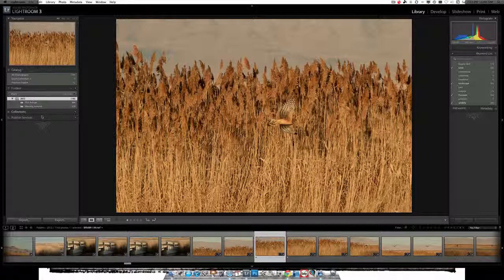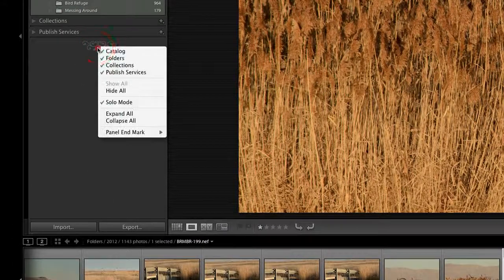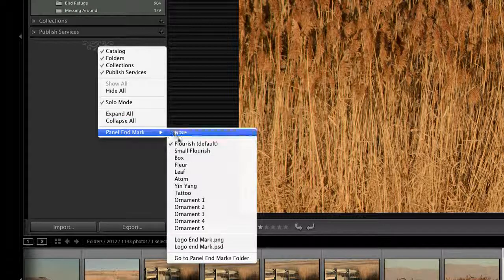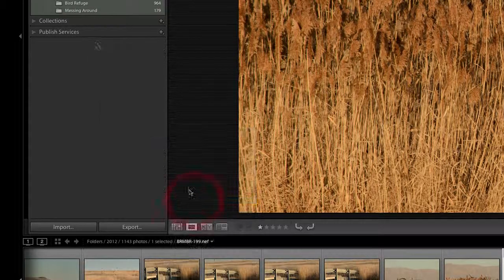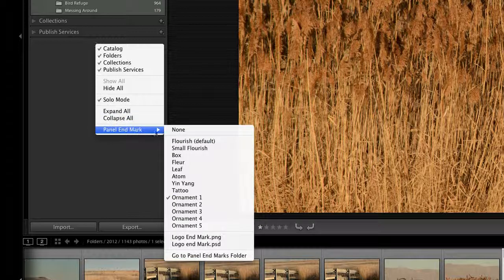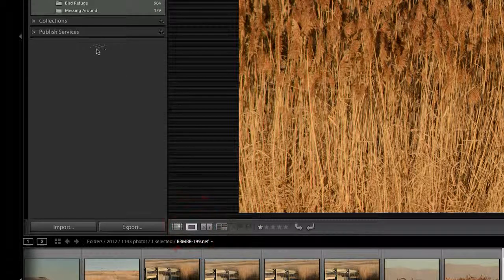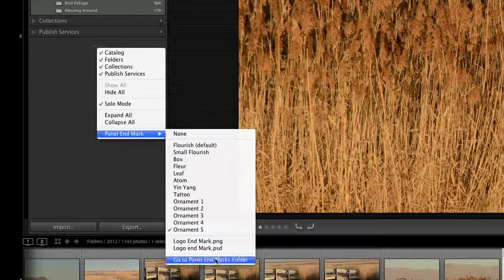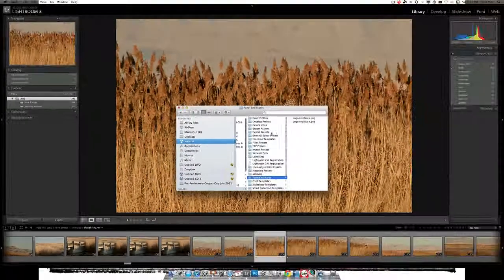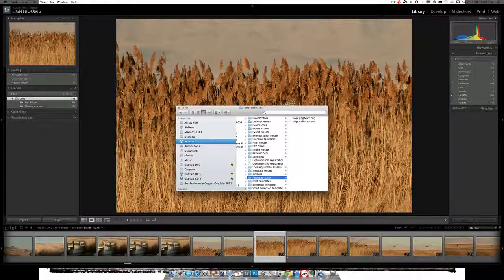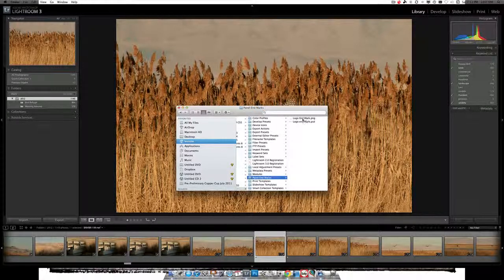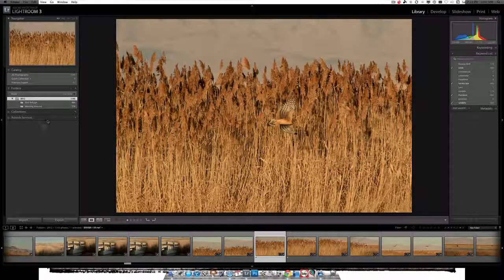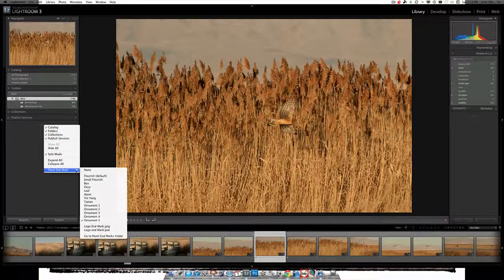The first thing to change is these flourish endmarks, and all you do is right-click there, and then choose Panel Endmark, and change it. You can change it to several of these that they have built in, or if you go to the Panel Endmarks folder, you can drop your own file in here. PNG is preferable, a logo you've made in Photoshop yourself, and then it's available as an endmark.